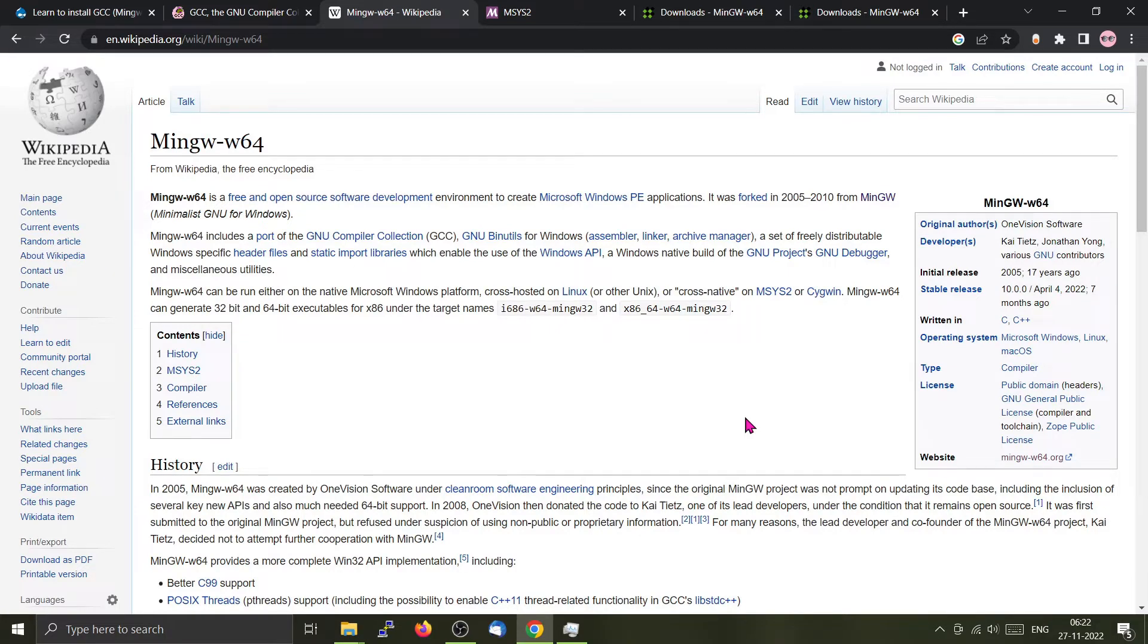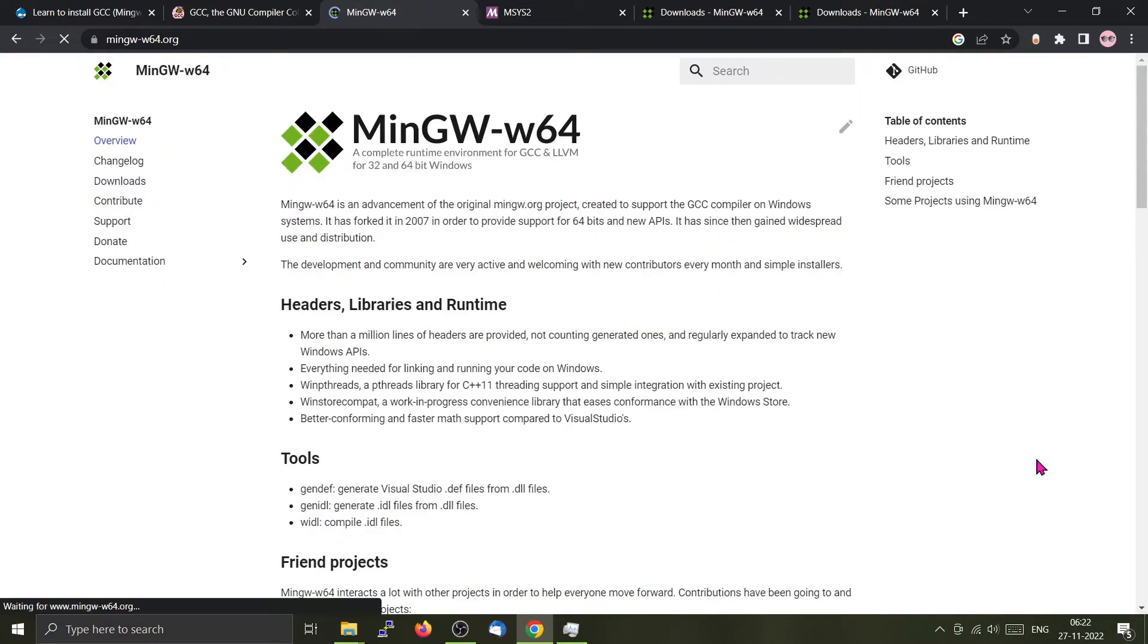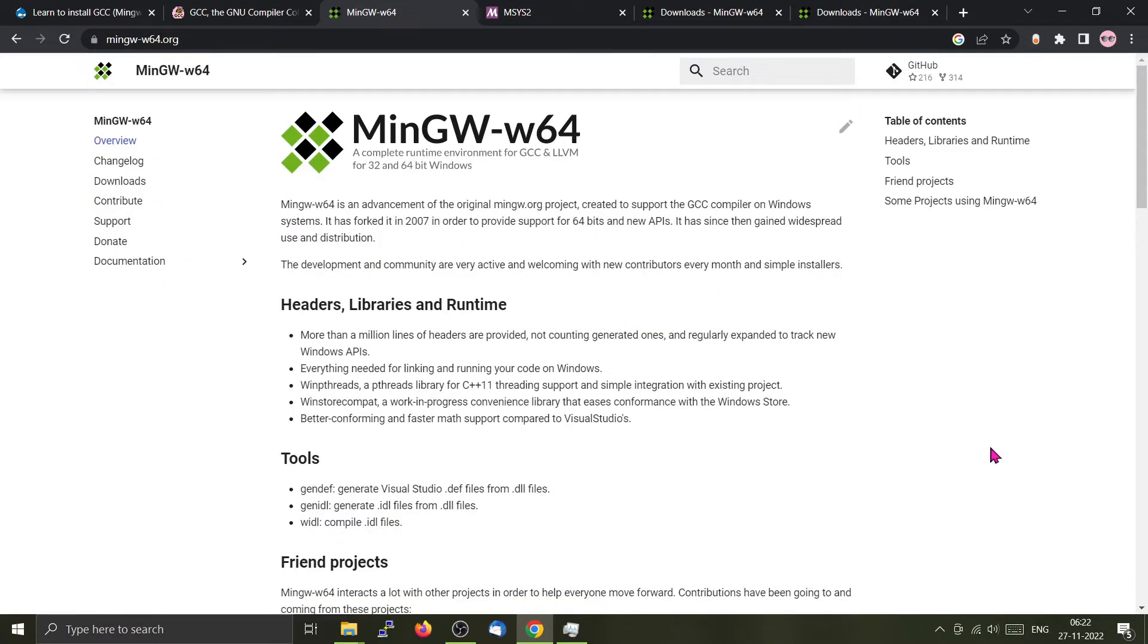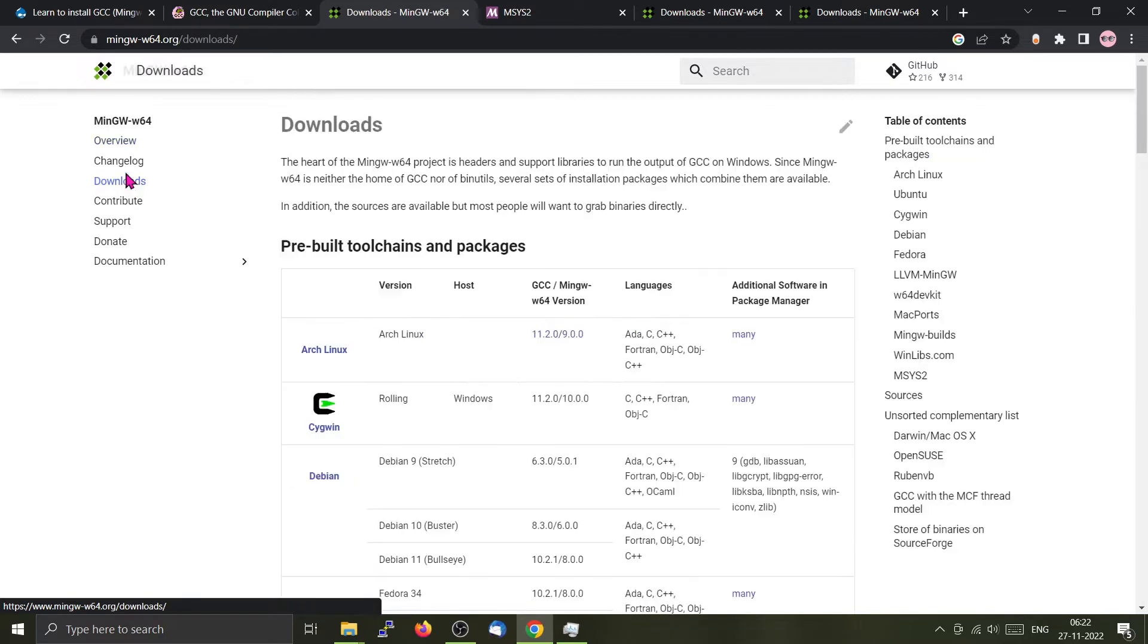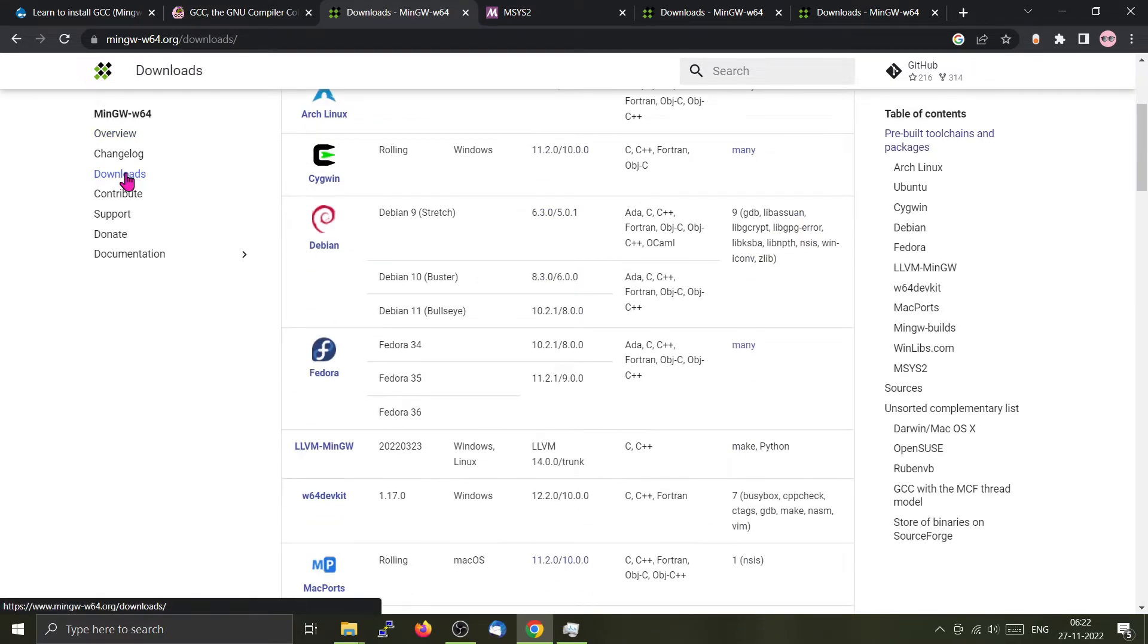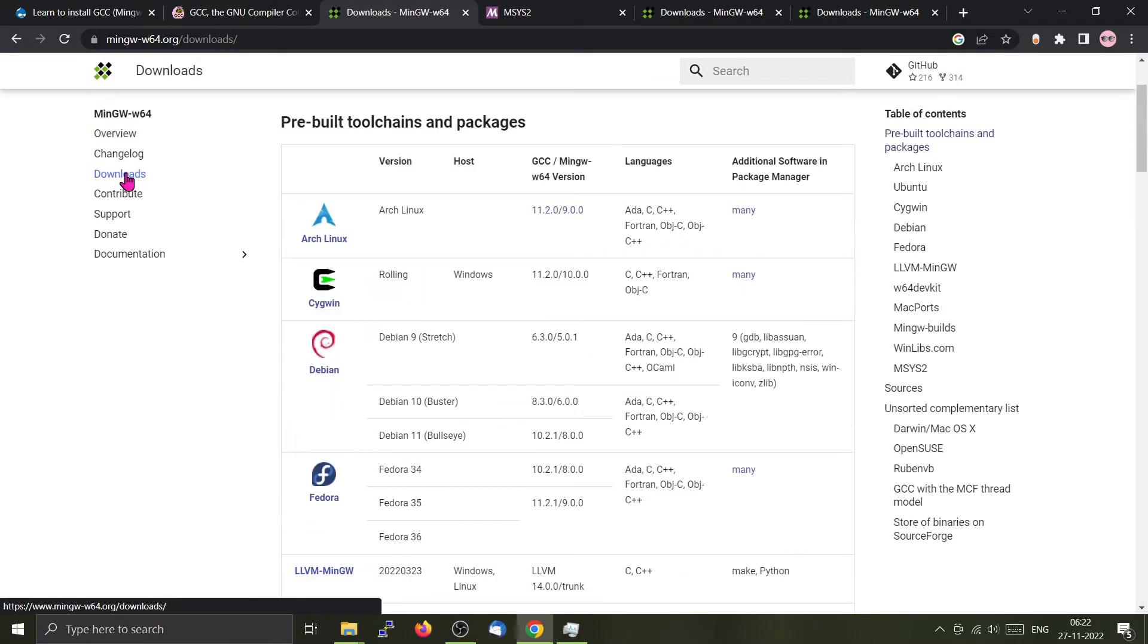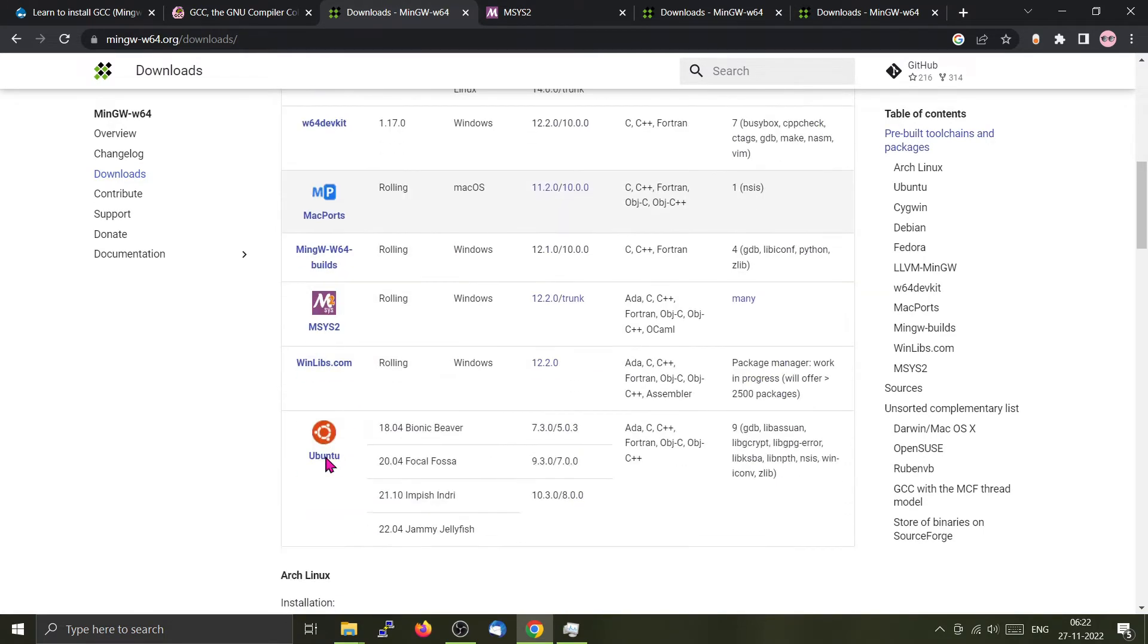Now you can go to their website from here. MinGW does not provide any binaries. Instead, it maintains a collection of packages from other vendors. You can check it from here by going to the download section. We have options for Linux as well as Mac and Windows.